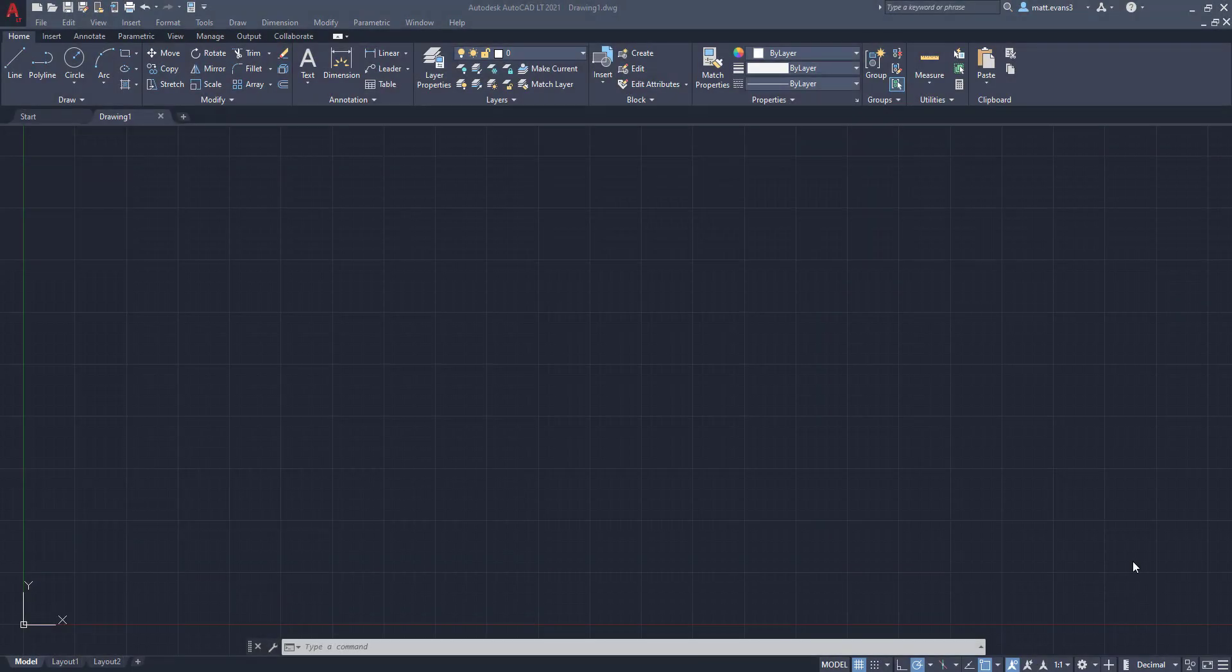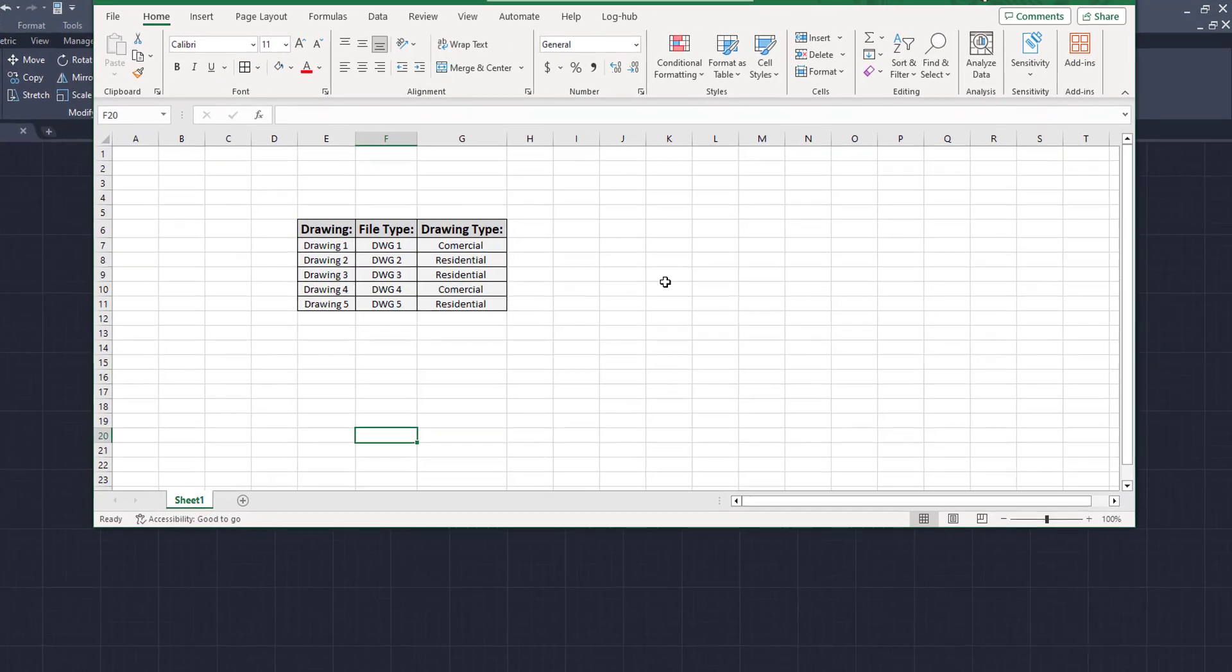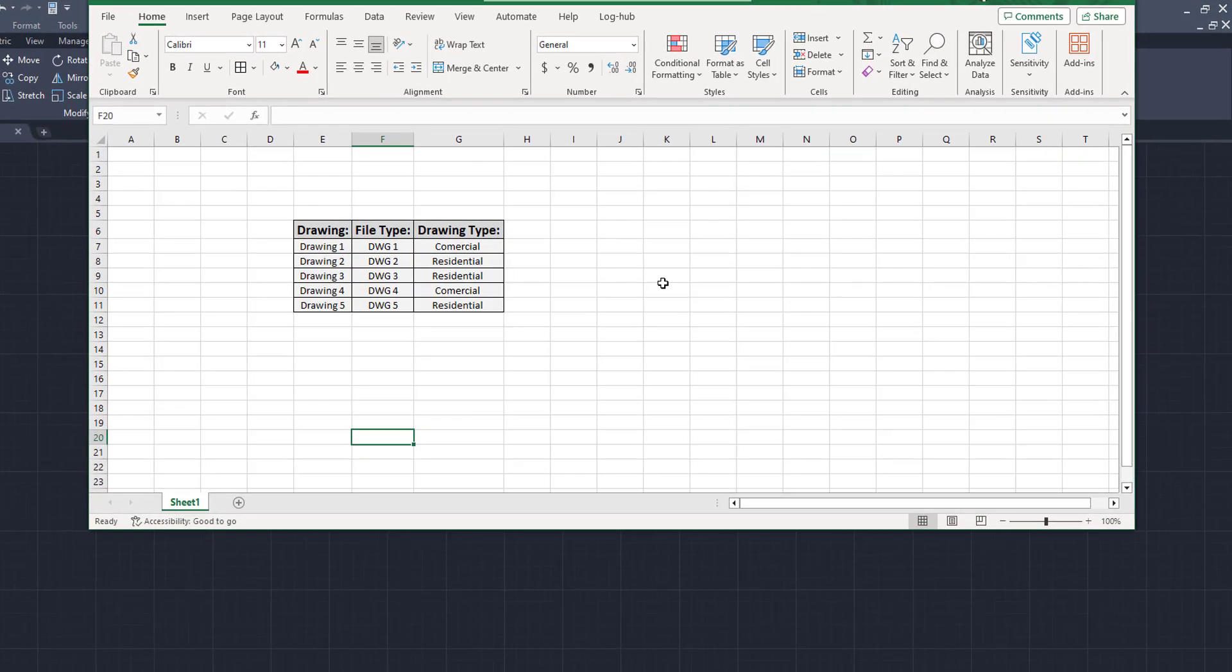Alright, so we're going to jump right into this. The first thing we're going to do is pull up the Excel file that we want to copy into our AutoCAD file. So I have created this fake little table, and it's got your drawing number, your file type, and your drawing type. This might look similar to what you want to put in, probably doesn't. Again, it's very basic and dumbed down, but it's just to give an example of what we can do.